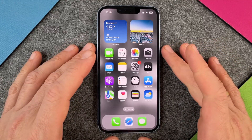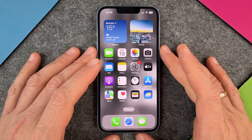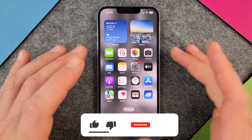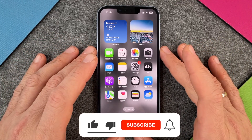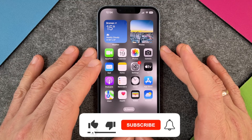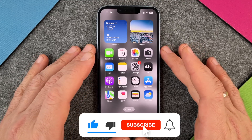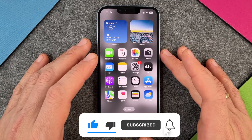Hello together. In this quick video, I want to show you how to delete wallpapers on your iPhone 14 or any other iPhone.